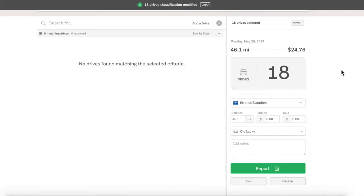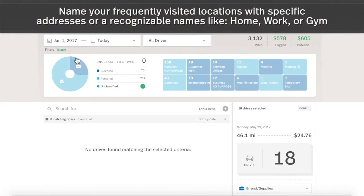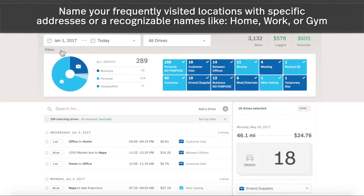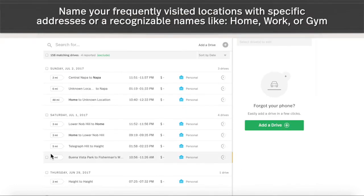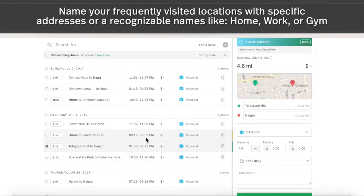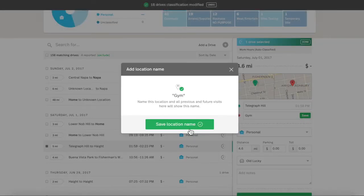The Named Locations feature allows you to rename anywhere you've been. These named locations will appear in your drive list every time you revisit that place. It can be as specific as an address or as recognizable as a label, such as work or home.